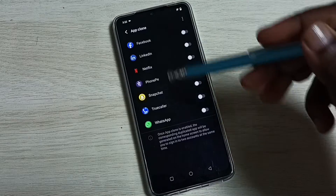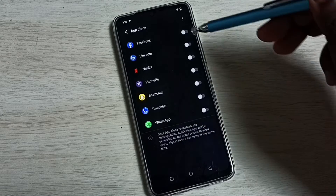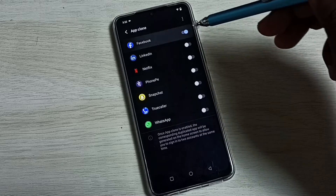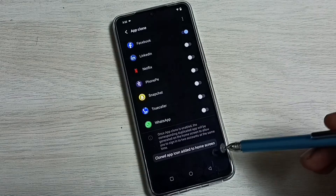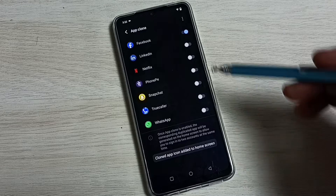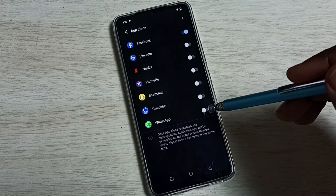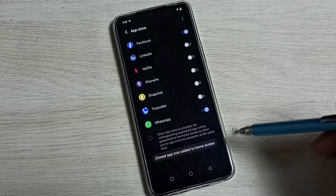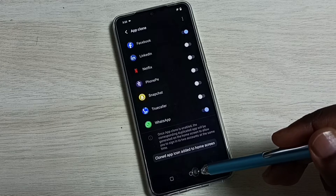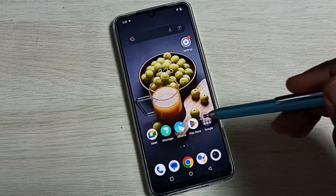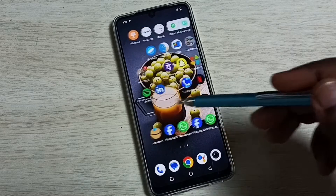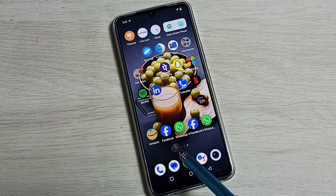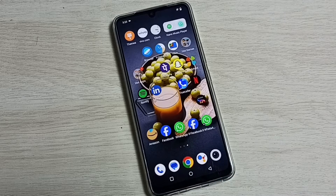We can see Facebook and WhatsApp here. Tap and enable. Now I have cloned Facebook — let me clone WhatsApp as well. Done. Then go to the home screen. Now we can see two WhatsApp and two Facebook apps.